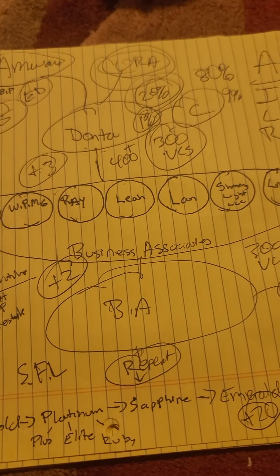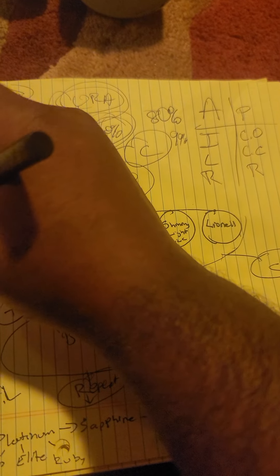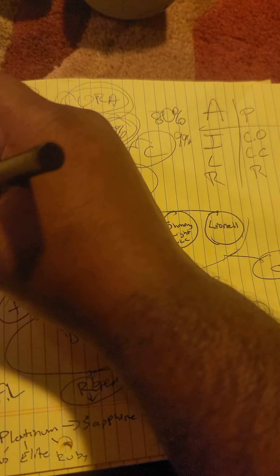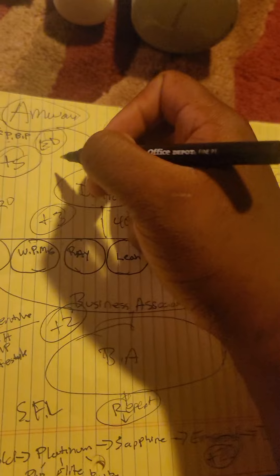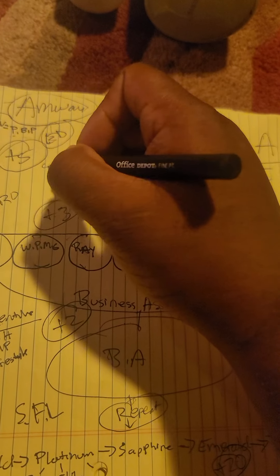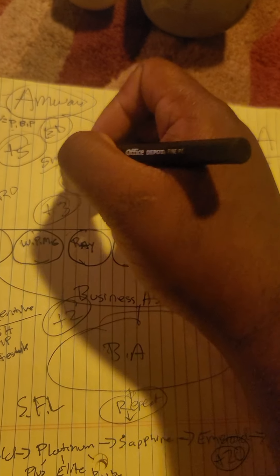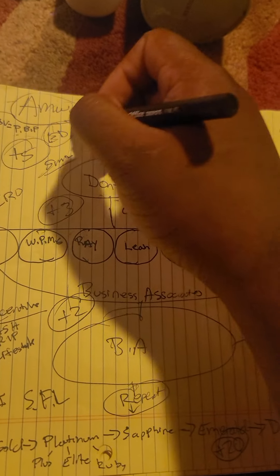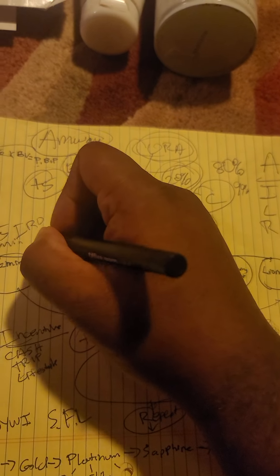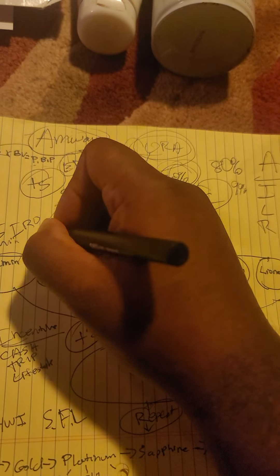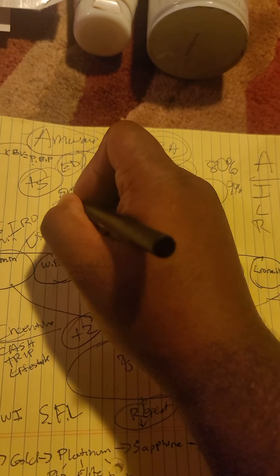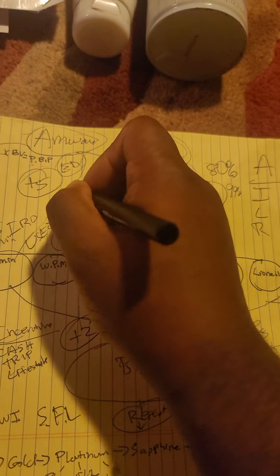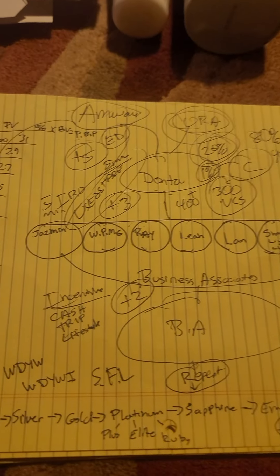We can start today. All you do, it just takes 5 minutes to be an IBO. Then it takes 5 minutes to buy what you want to use. It takes 5 minutes to buy what you want to use and share.